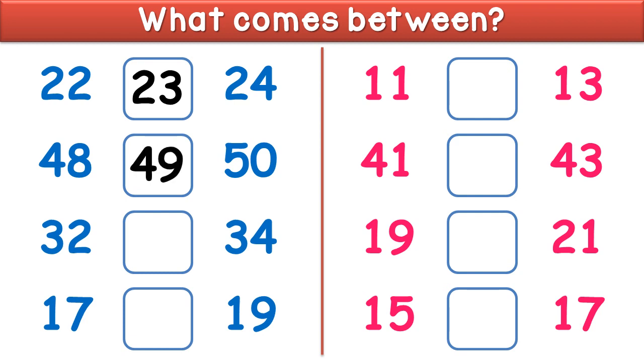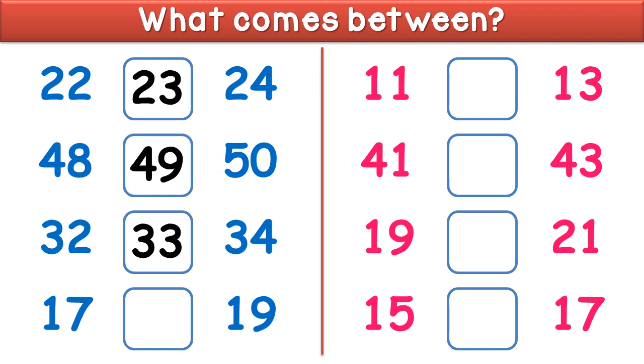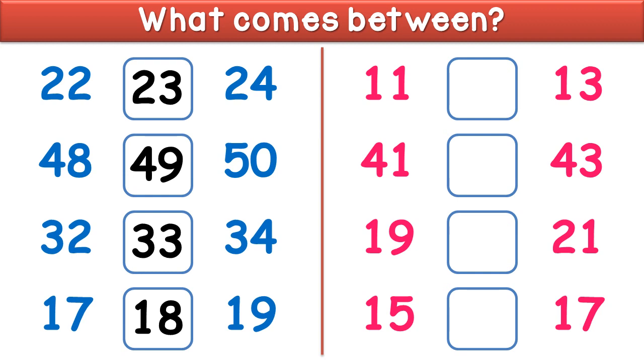It is 49. What comes between 32 and 34? It is 33. What comes between 17 and 19?